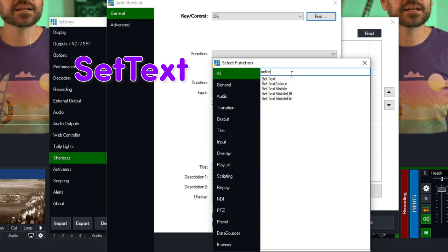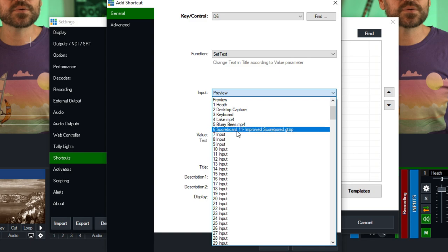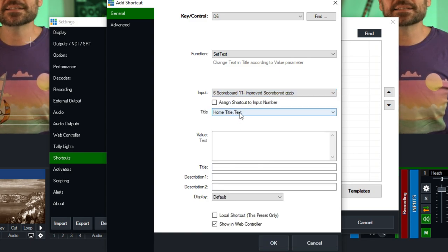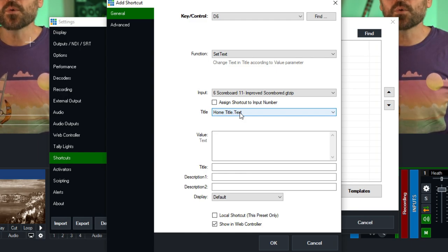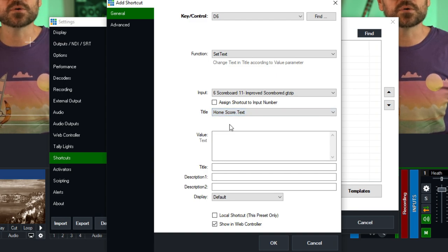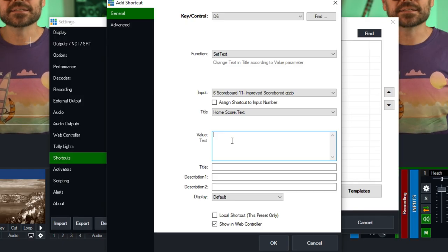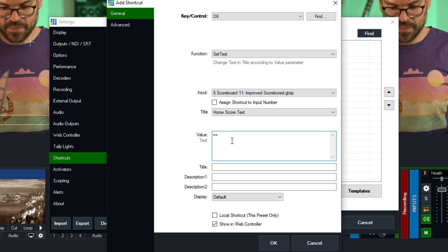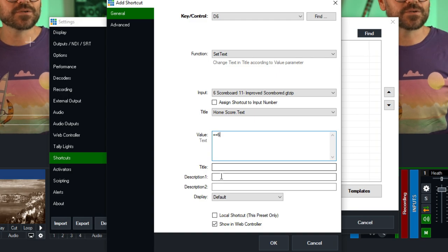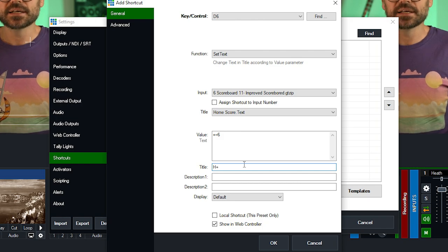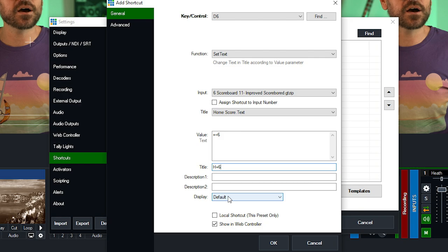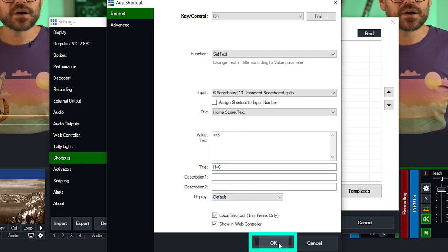We're going to pick Set Text by typing it in and selecting it, and we're going to apply that to our scoreboard title. We need to select which field we want to adjust — I would like to add six to the home score when I press the six key. To add six, you don't just type the number six, because that will replace your current score with six every time. There's a special code: type plus-equals and then the number six to add six to your existing score. For the title I'll write 'H plus six', make it a local shortcut, and click OK.